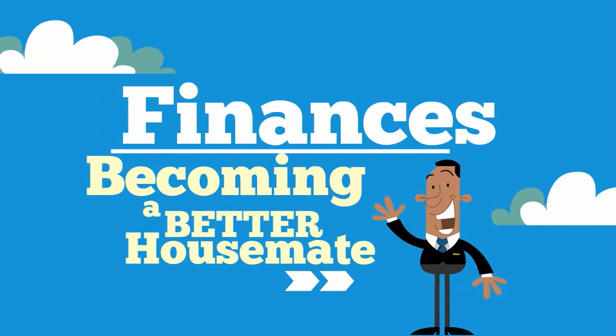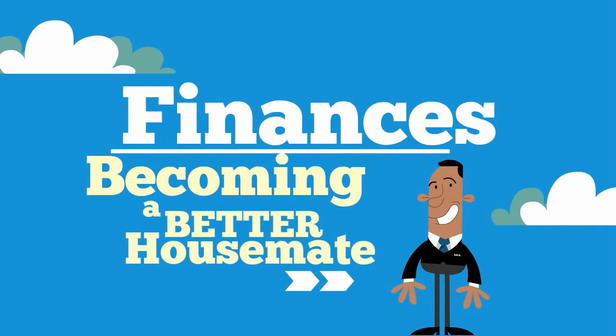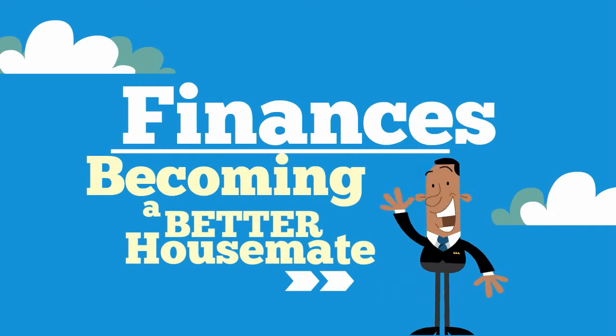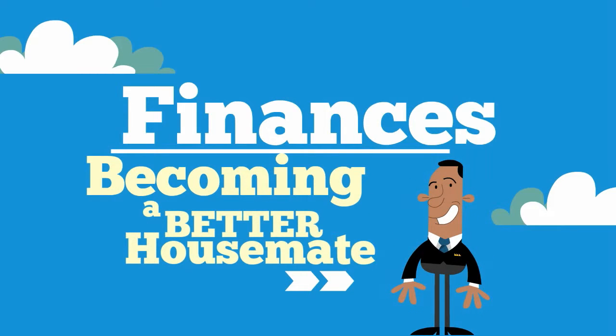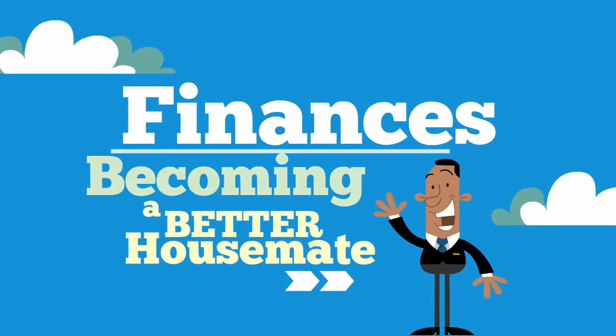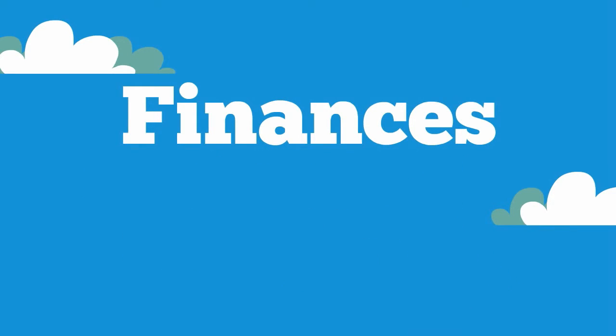Welcome to the Living in a Sharehouse series where you learn to become a better housemate. In this series there are four presentations and in this presentation we'll focus on finances.